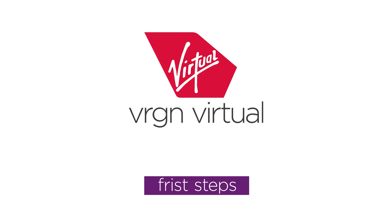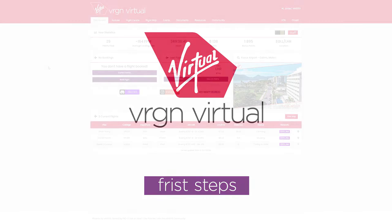Hi, welcome to Virgin Virtual. I'm Jenny and I'll help you with your first steps from booking your flight via VAMSYS to taking off in the simulator.